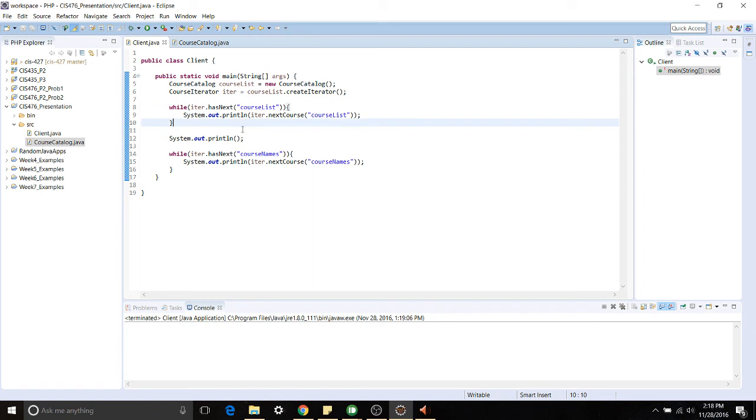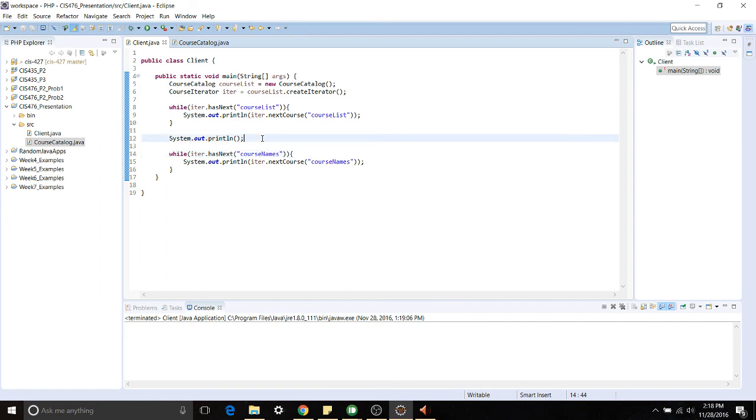We're going to do the same thing but we want to look at the CourseNames. So we're using the one Iterator pattern to do two types of iteration and I'll show you an example of how this works.